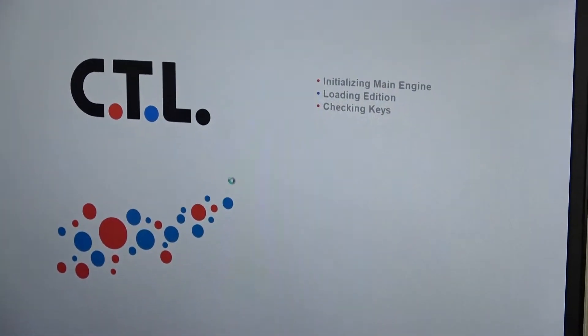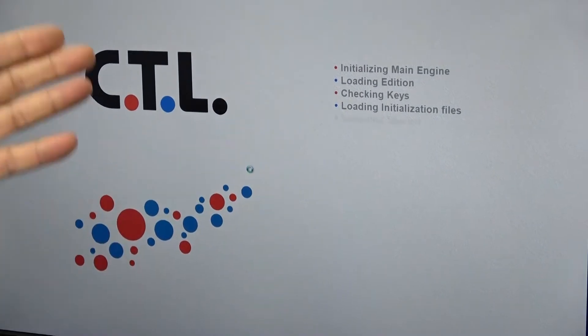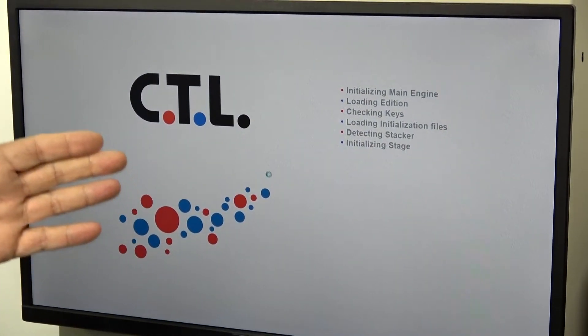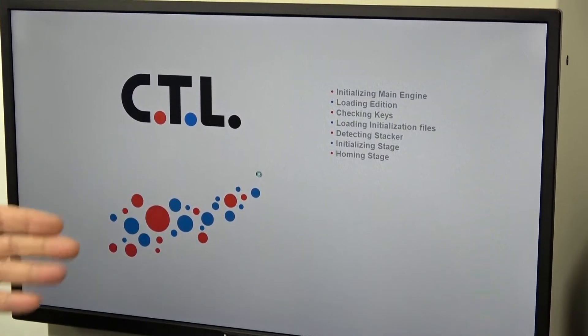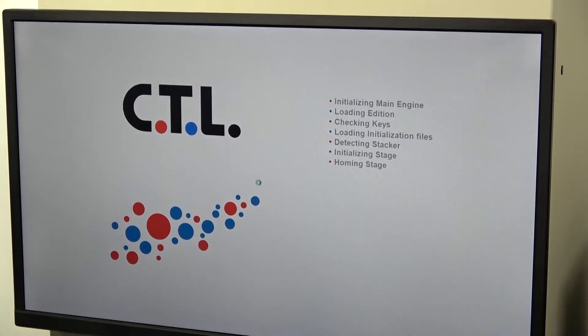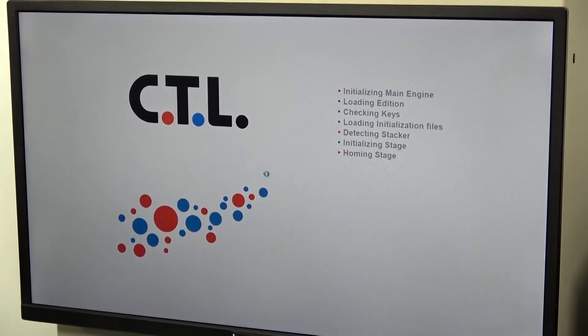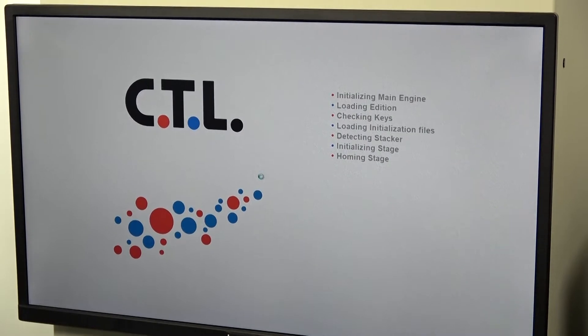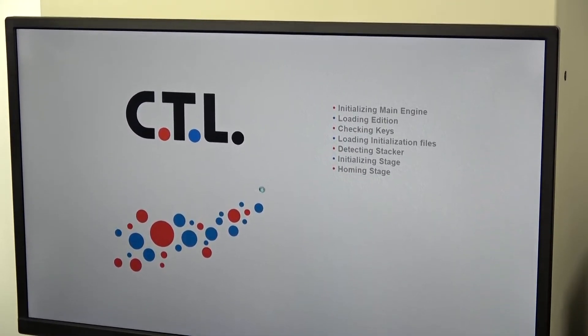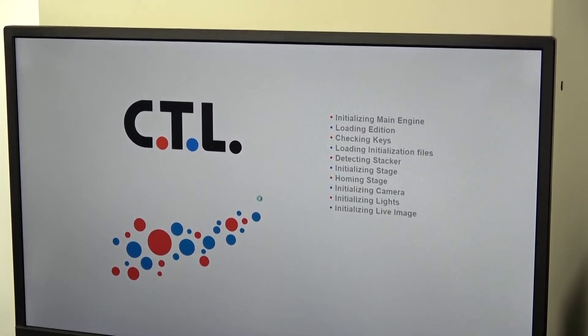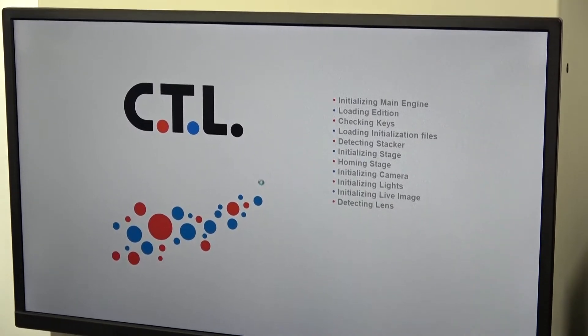Some of our testing is to make sure the software runs, of course, that it initializes the unit entirely, including initializing and homing all the motors, in this case a stage, the autofocus, the lens control software is all initializing.